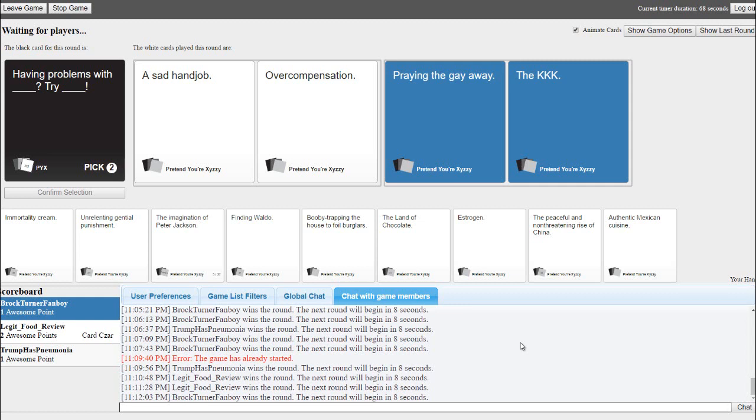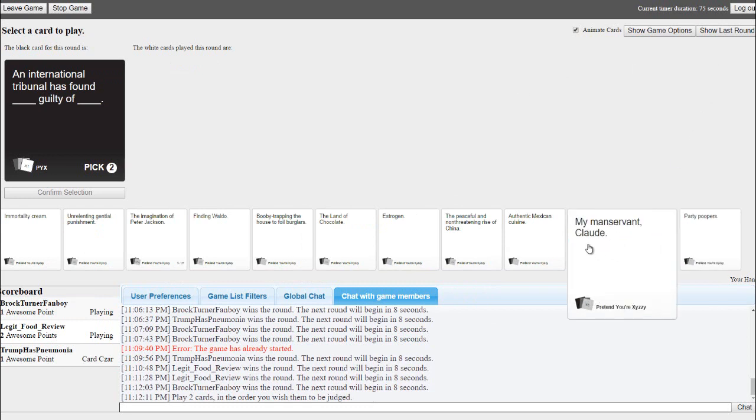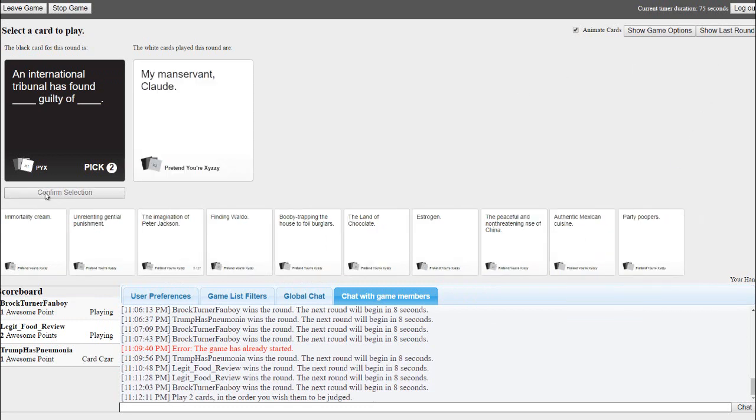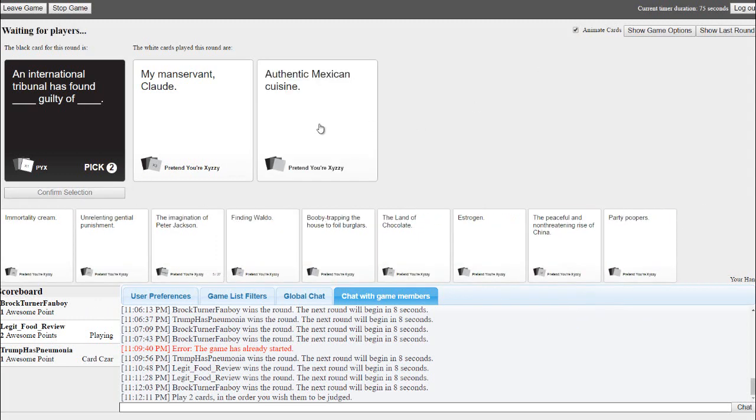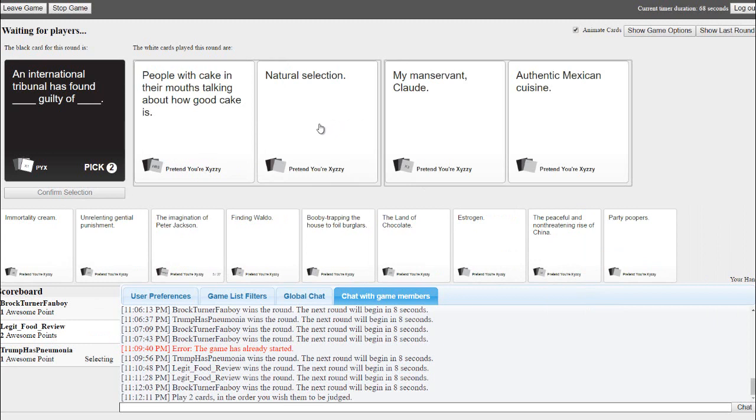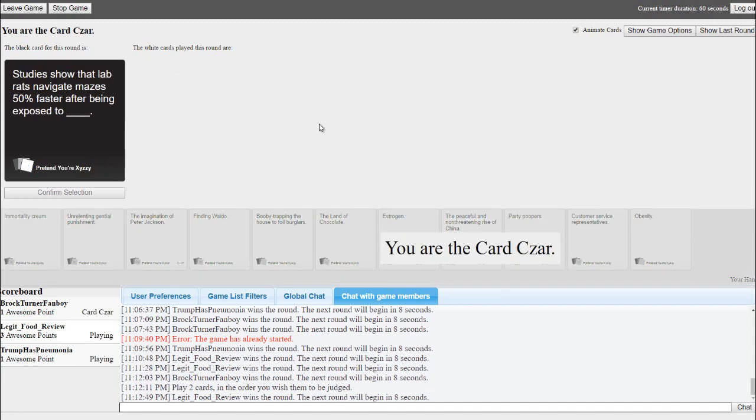An international tribunal has found blank guilty of blank. An international tribunal has found people with cake in their mouths talking about how good cake is guilty. You can't be guilty of that shit. Fucking Claude. I picture the cake guy just like, that's a ten.